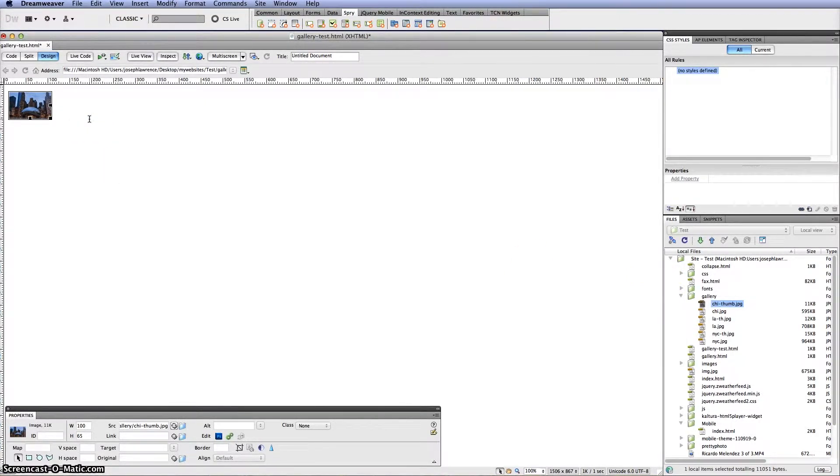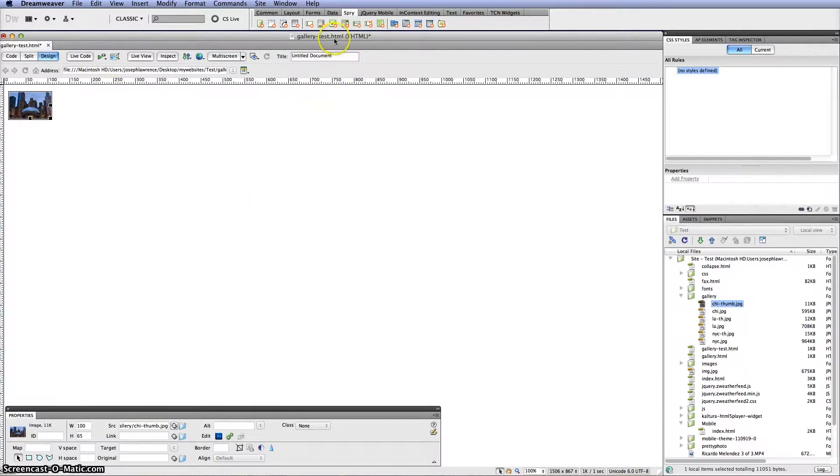The next step that you would want to do is apply the Spry attributes to this. And the Spry toolbar is located up top here. You would need to click on that.